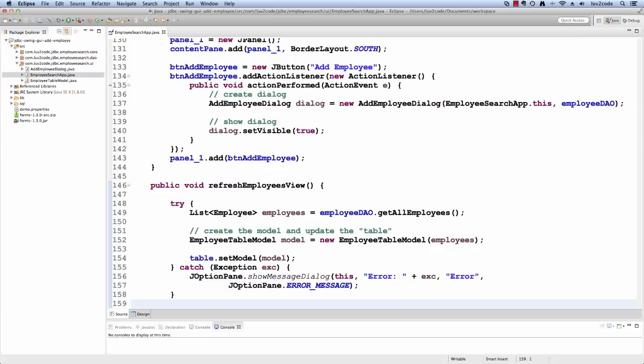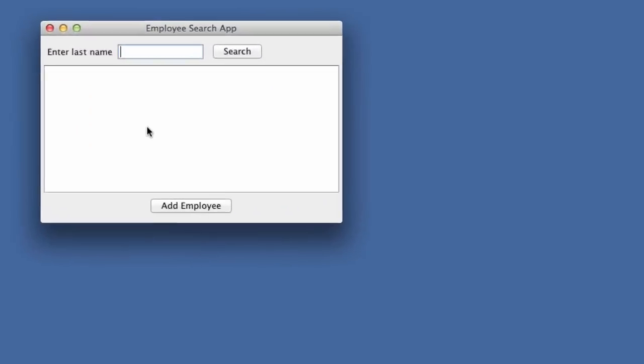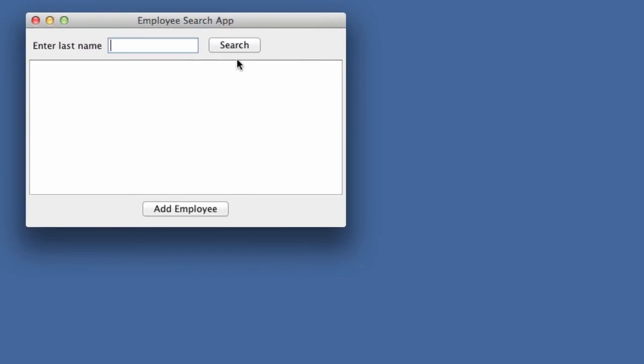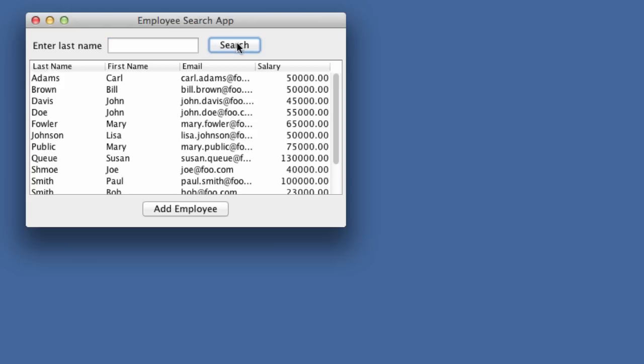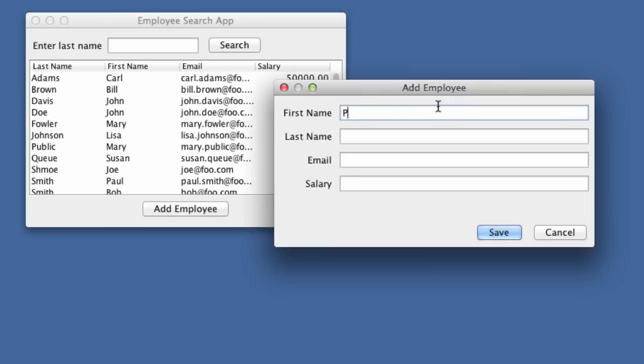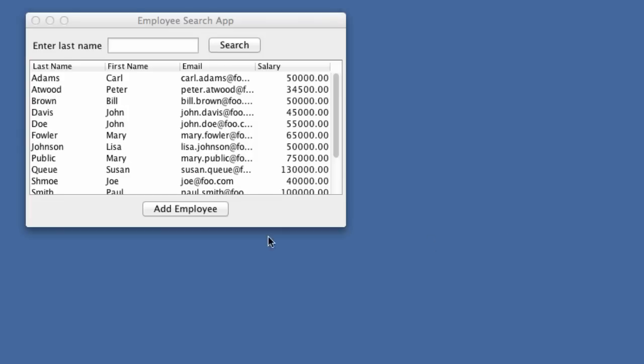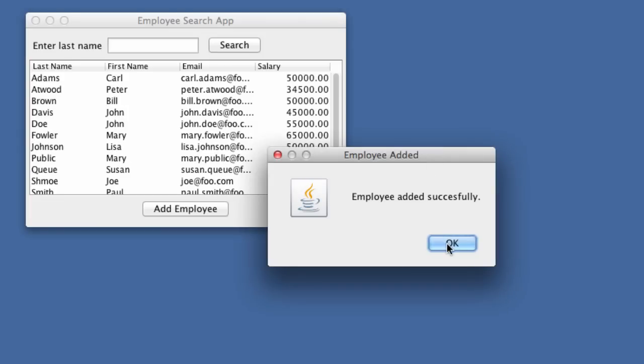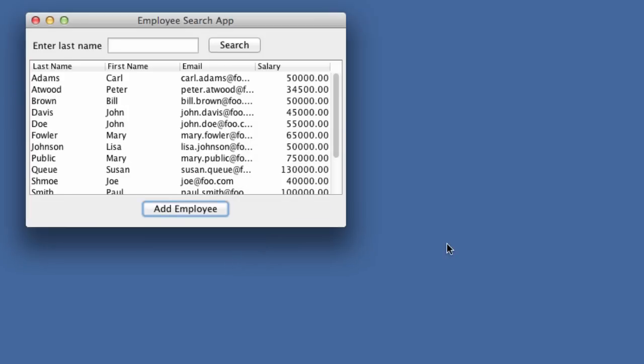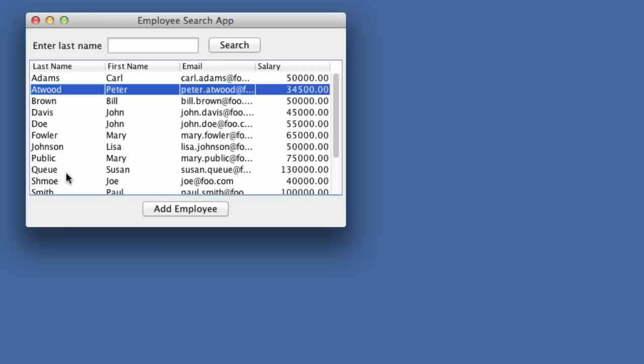All right, so this looks really good. So let's save it and let's run it. So when we run it, we just do a search, this will give us a list of all employees. We click on add employee. This will show us our new form. We'll enter information for Peter Atwood and his salary. We'll hit save. This will actually call the DAO, insert it into the database. We'll pop up our success dialog and also refresh the GUI. So there it is. So we're successful in adding a new employee using a form. Good job.